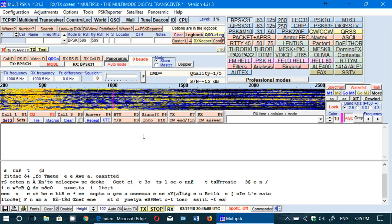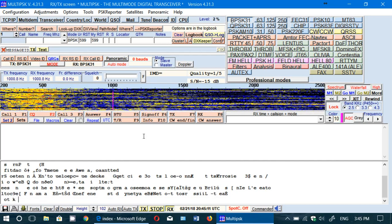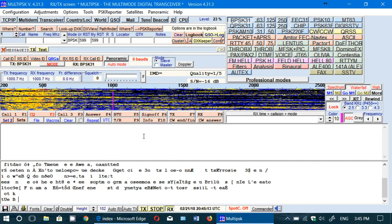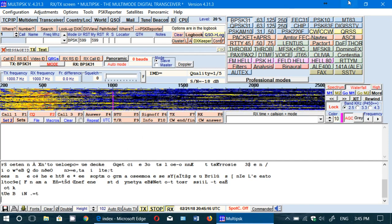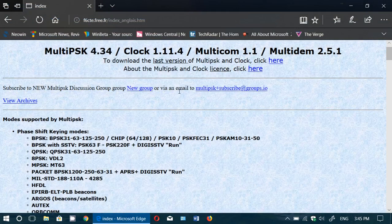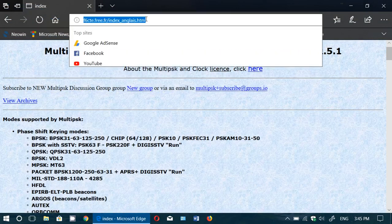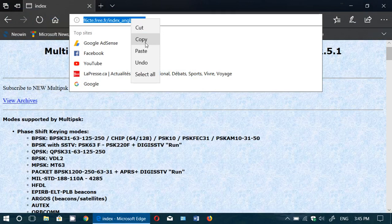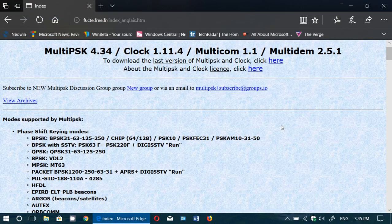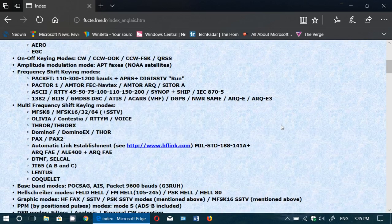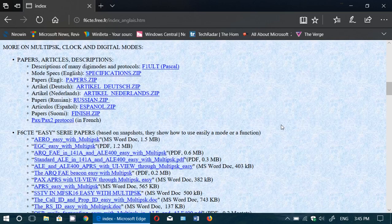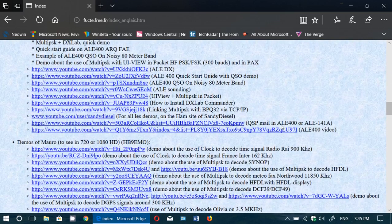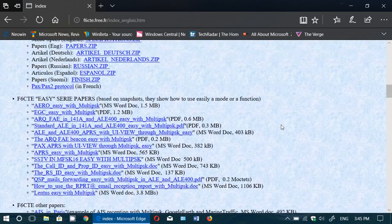MultiPSK, I will post the link to this software in the description below the video so you can actually get the program. It works for Windows and I believe that the software is Windows only. I'm not sure, but I don't think there is really a version for anything else.